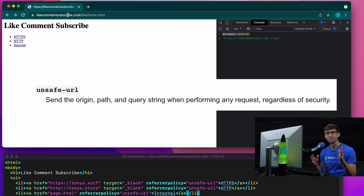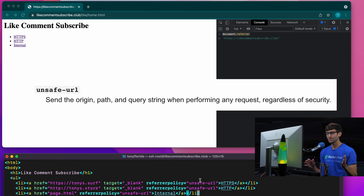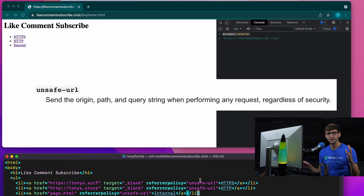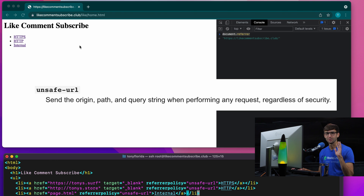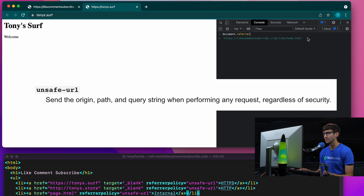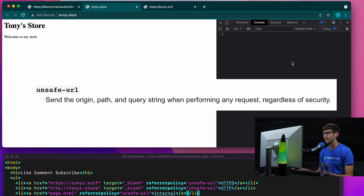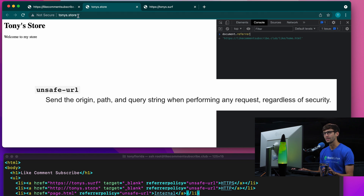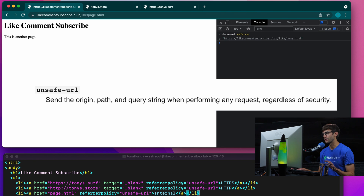And finally, last and probably least, is the referrer policy called unsafe-url, which is going to unconditionally share the domain name, the path, and all query parameters with links, no matter if the security level drops, increases, or we go to a different domain name. We go external to HTTPS and we share the entire URL we came from. We go external to HTTP — again, we share everything. And then we stay internal, and that also shares everything as well.